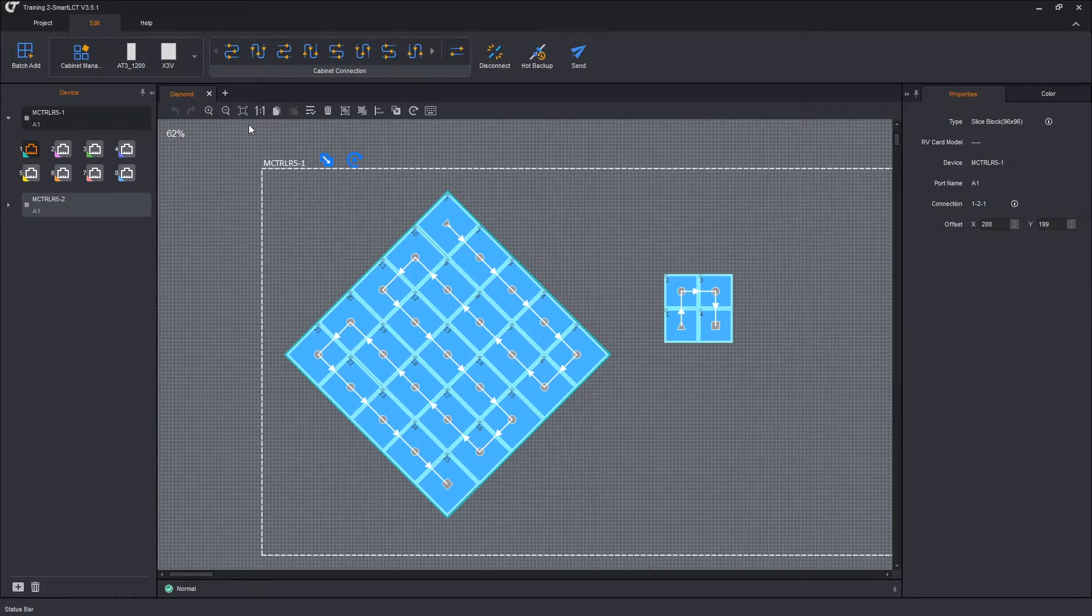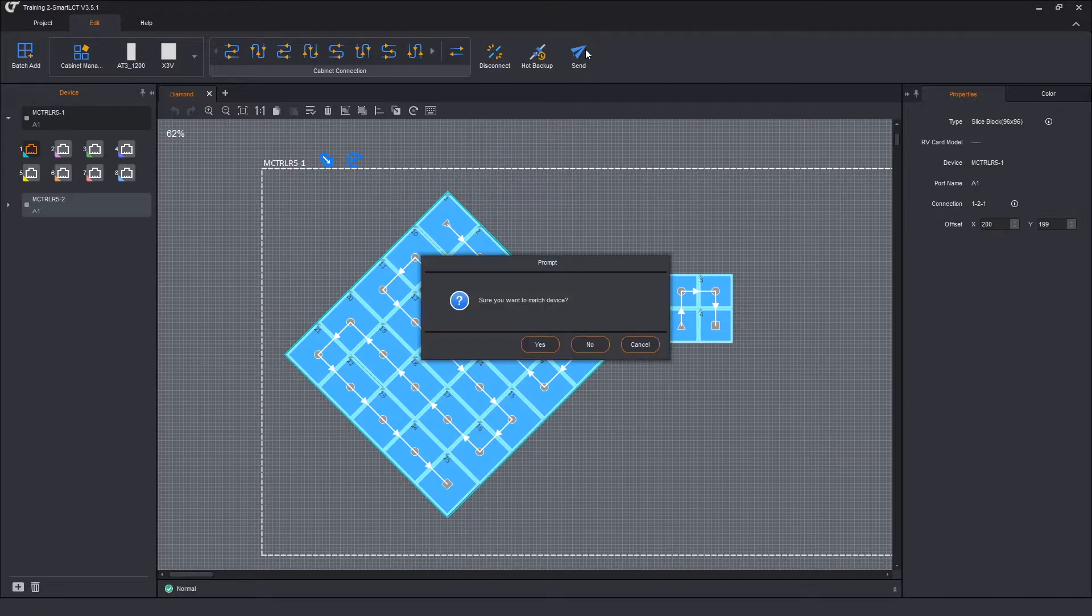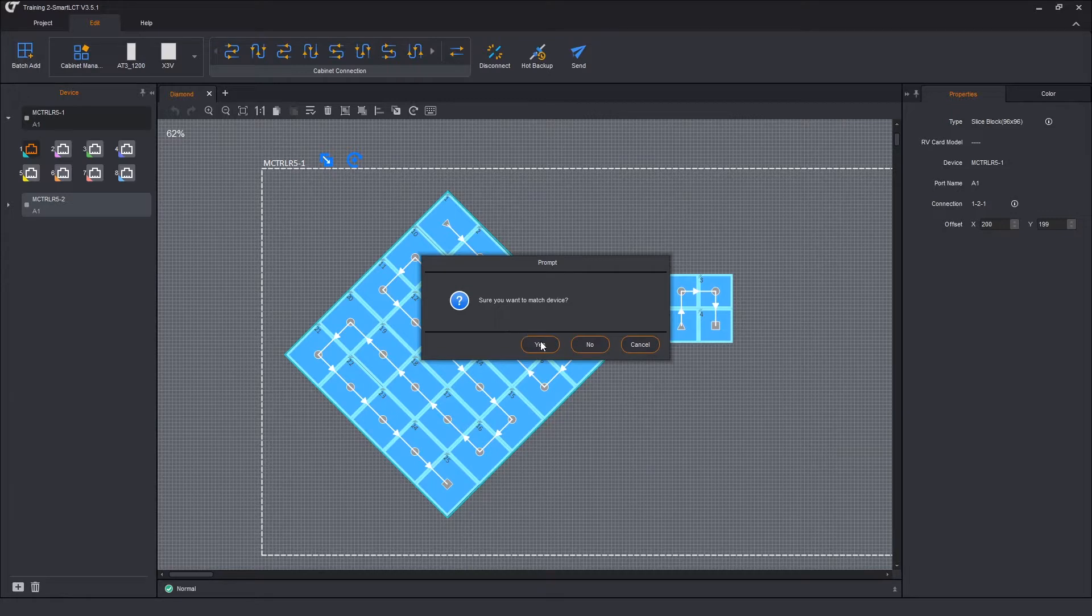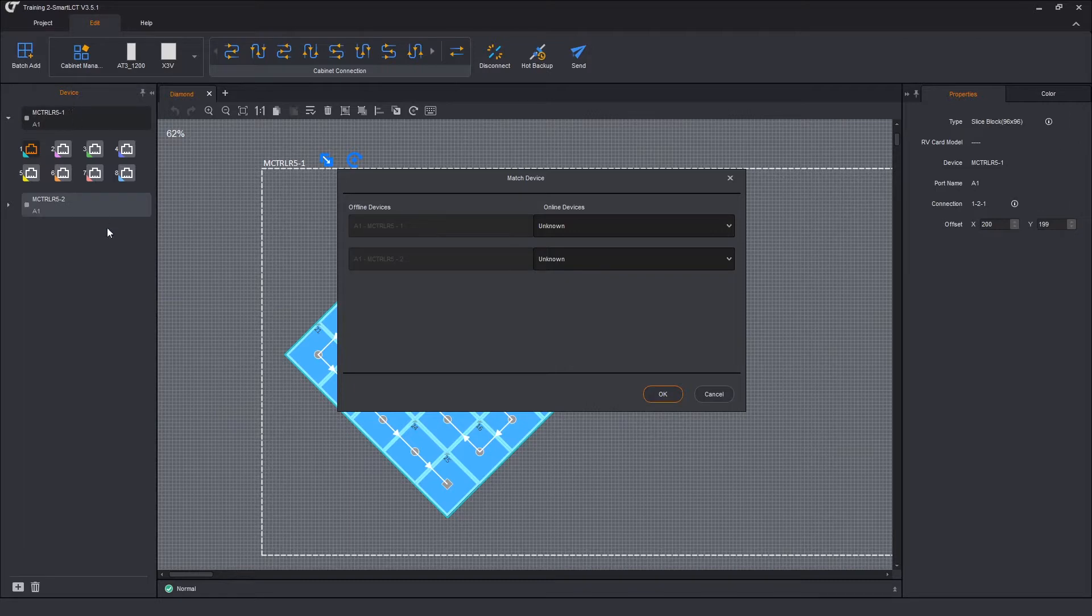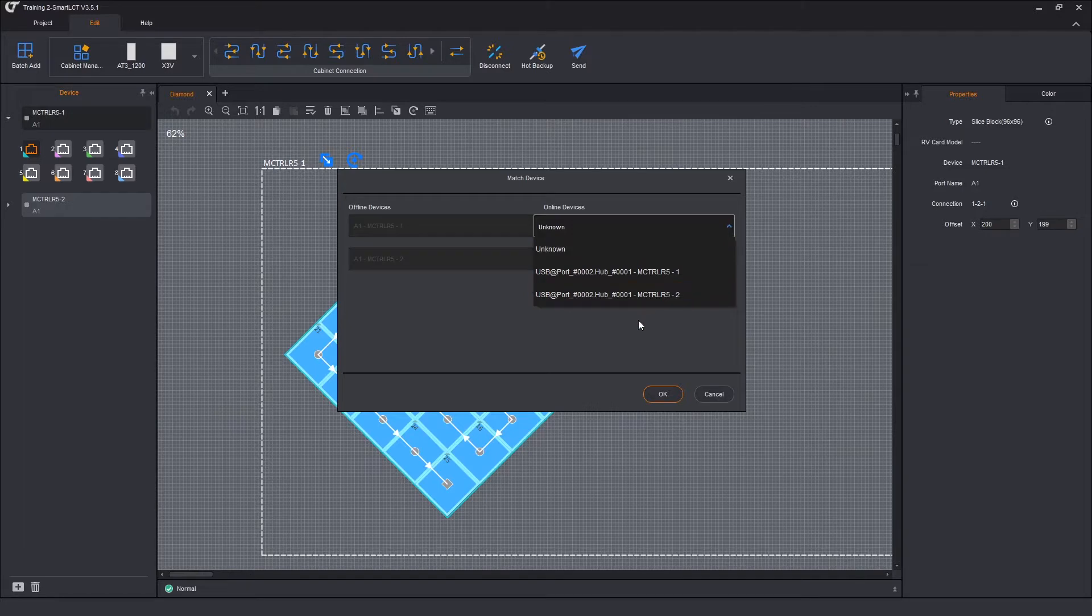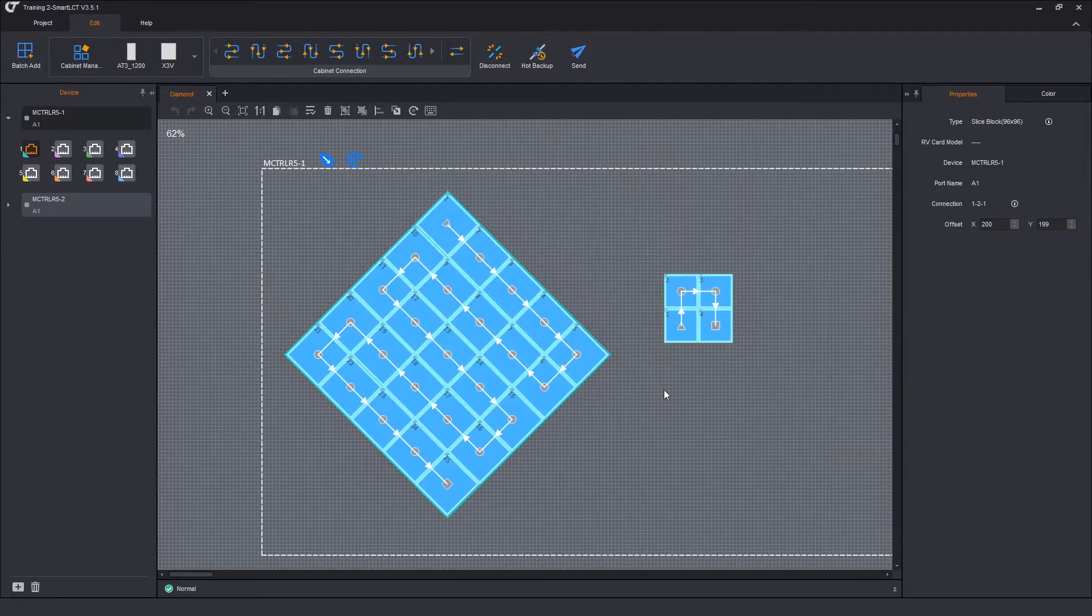So to send these over, click on send. This is going to open up our connection matrix. So click on send. It says, are you sure you want to match devices? Yes. This opens up our matrix of our offline devices on the left hand side. These are what was programmed in our offline show. The actual online devices are on the right in these dropdowns. So I'm just going to do one to one, two to two, click OK.